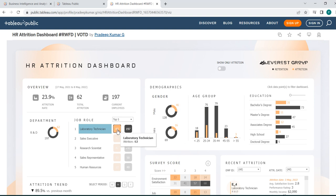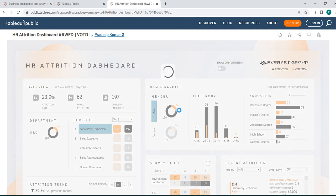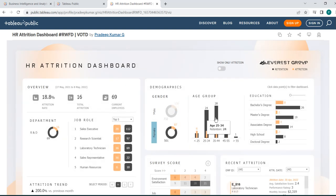Suppose the total attrition is 62 out of 197. The male-to-female ratio sum should equal 62 — whether it really does or not. Clicking on male shows 46, and 46 is populated here. Clicking on female, the entire page changes — graphs are changing, education level details are also changing — showing 16 females. Total attrition: 46 plus 16 equals 62. Whether this is correct or not, everything needs to be verified.